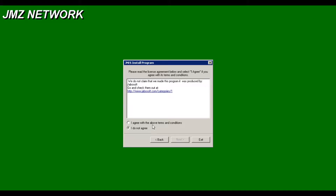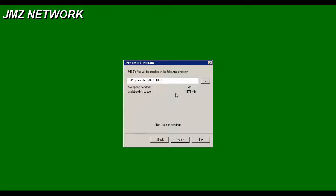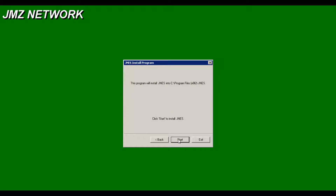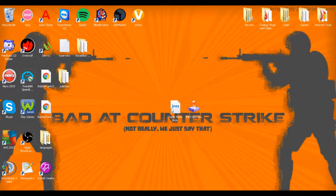So there we are. Close it. Agree with the above terms and conditions — only takes a few megabytes, so hit next. Hit start to install it, and it's been successfully installed.